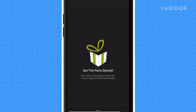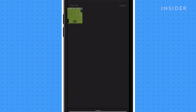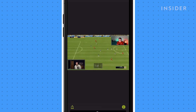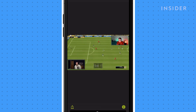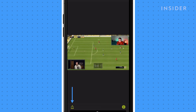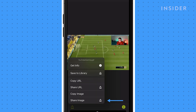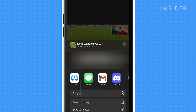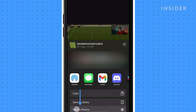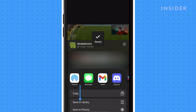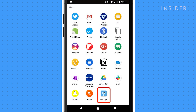Save the GIF that appears to your library or to Photos by tapping the icon that looks like an arrow coming out of a box in the bottom left of the screen. Select Share Image, then tap Save to Photos.